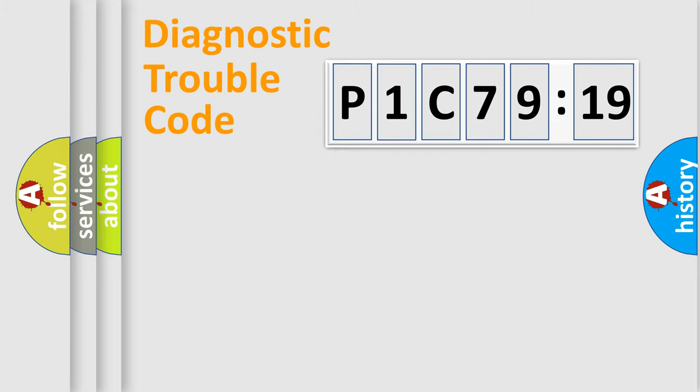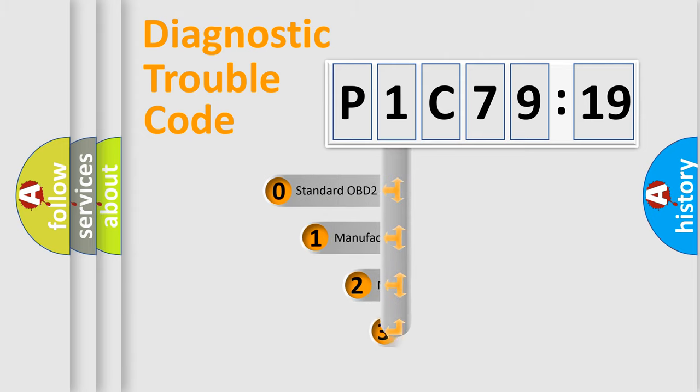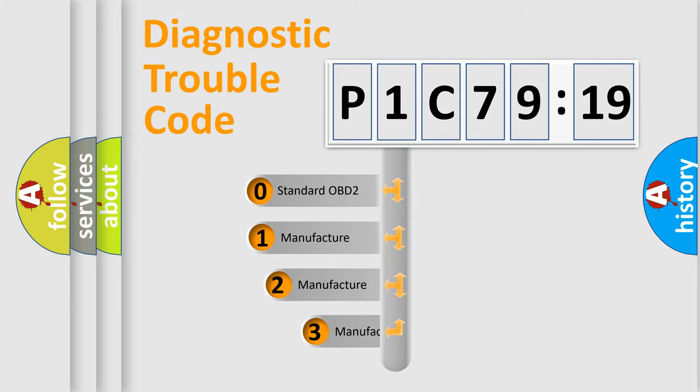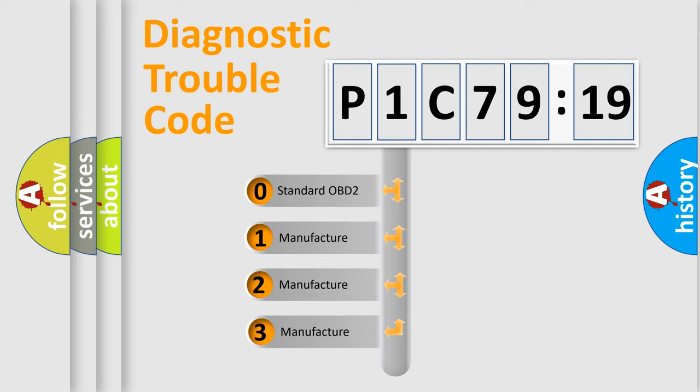Powertrain, Body, Chassis, Network. This distribution is defined in the first character code.